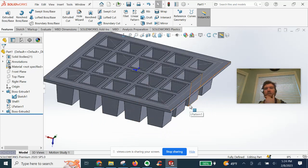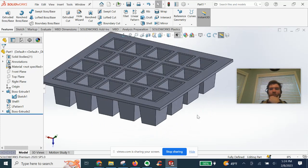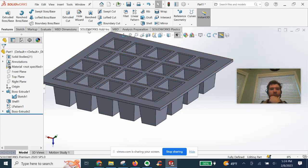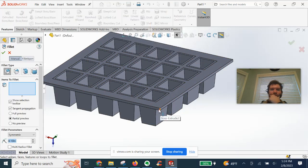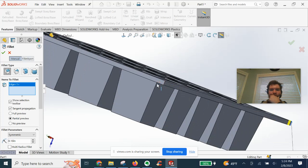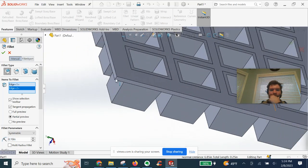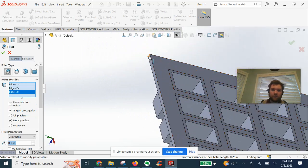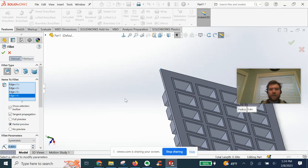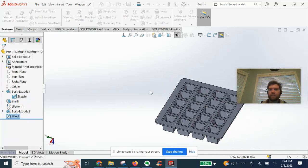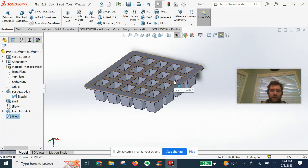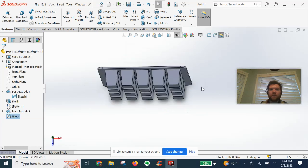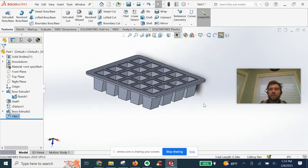Lastly, we can just touch it up a bit with some fillets if we would like to around the sharp corners and edges. And bump this up a little bit. And you have yourself a beautiful ice cube tray.